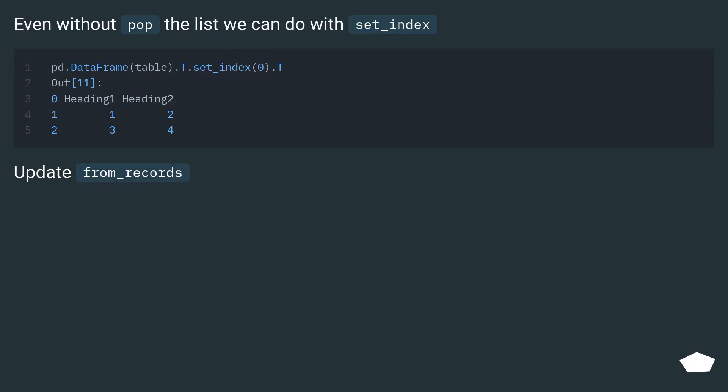Even without pop, the list we can do with set_index. Update from_records.